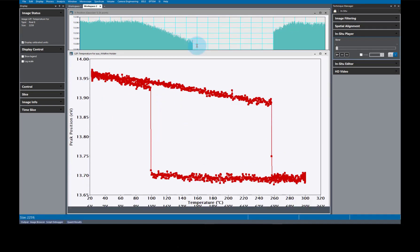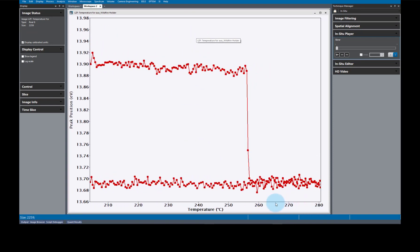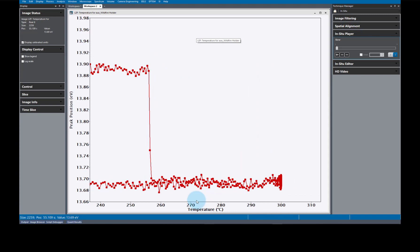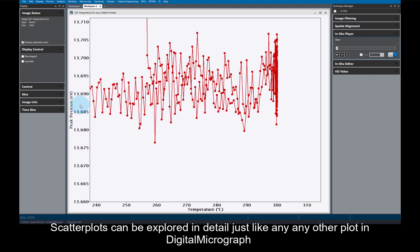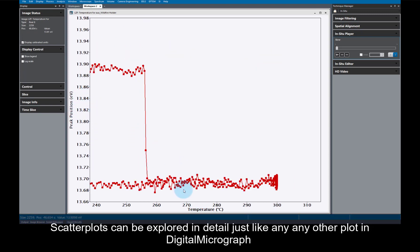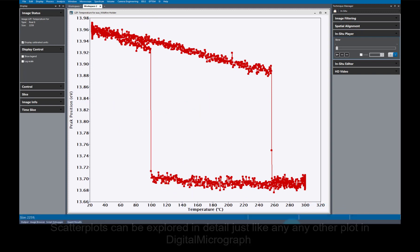After all that, you can have a publication-ready scatter plot in Digital Micrograph. Finally, you can move around the plot and explore in detail just like you can for any other plot in Digital Micrograph. Press the 5 key on the keyboard to return the display to its default extent.